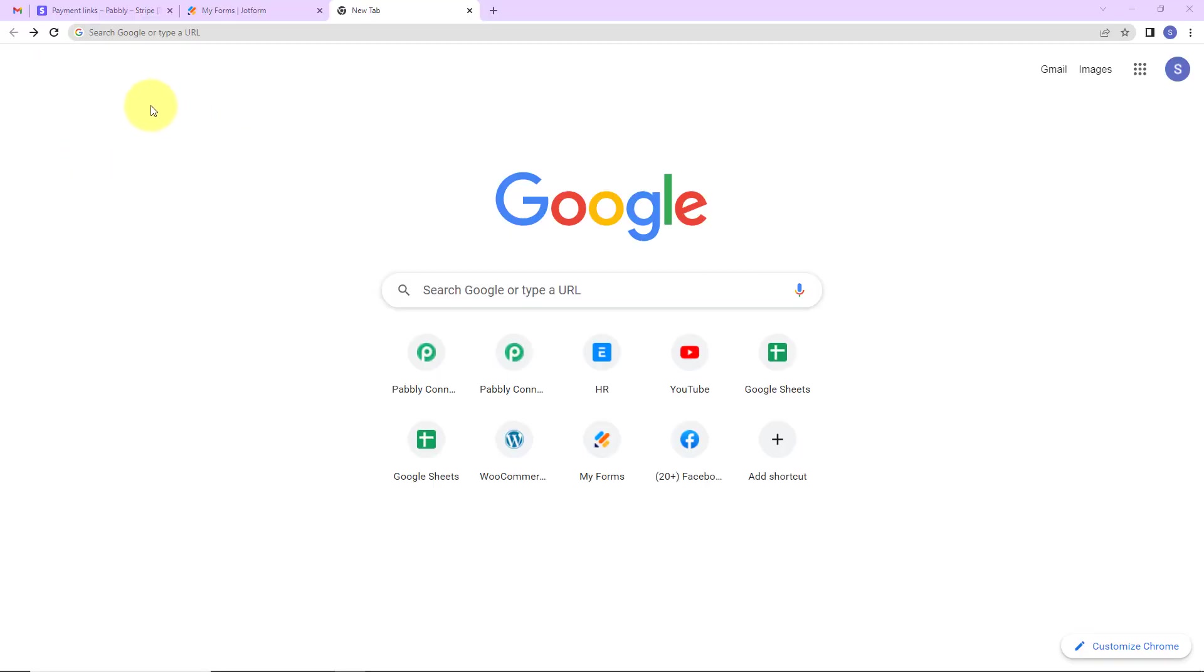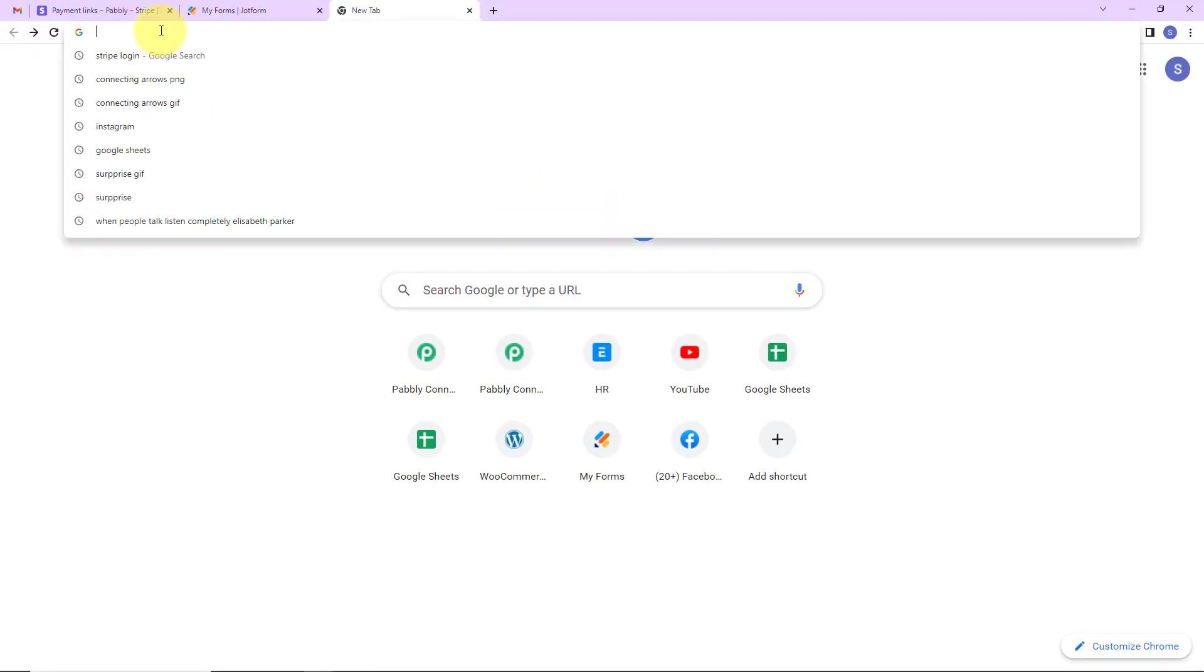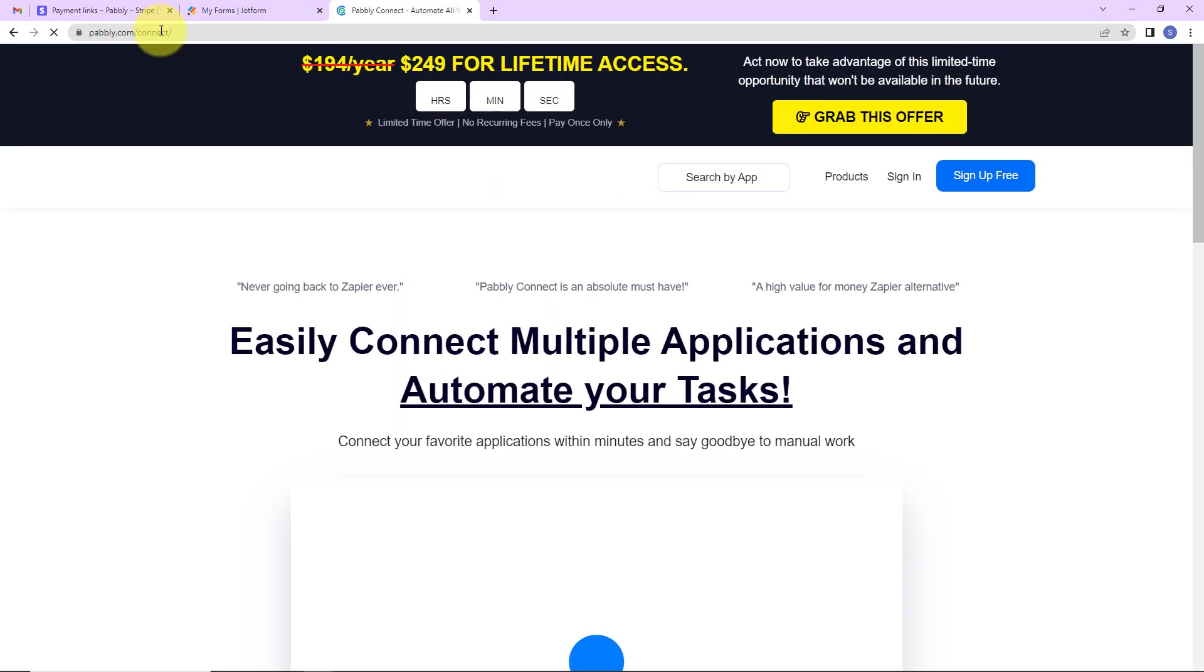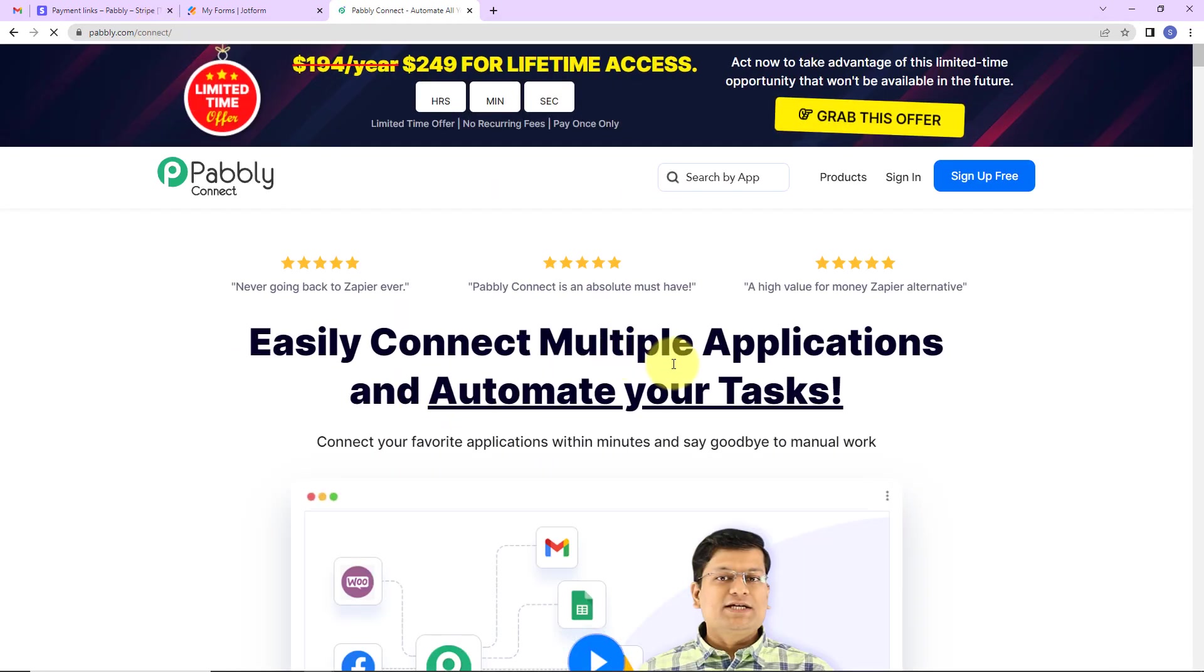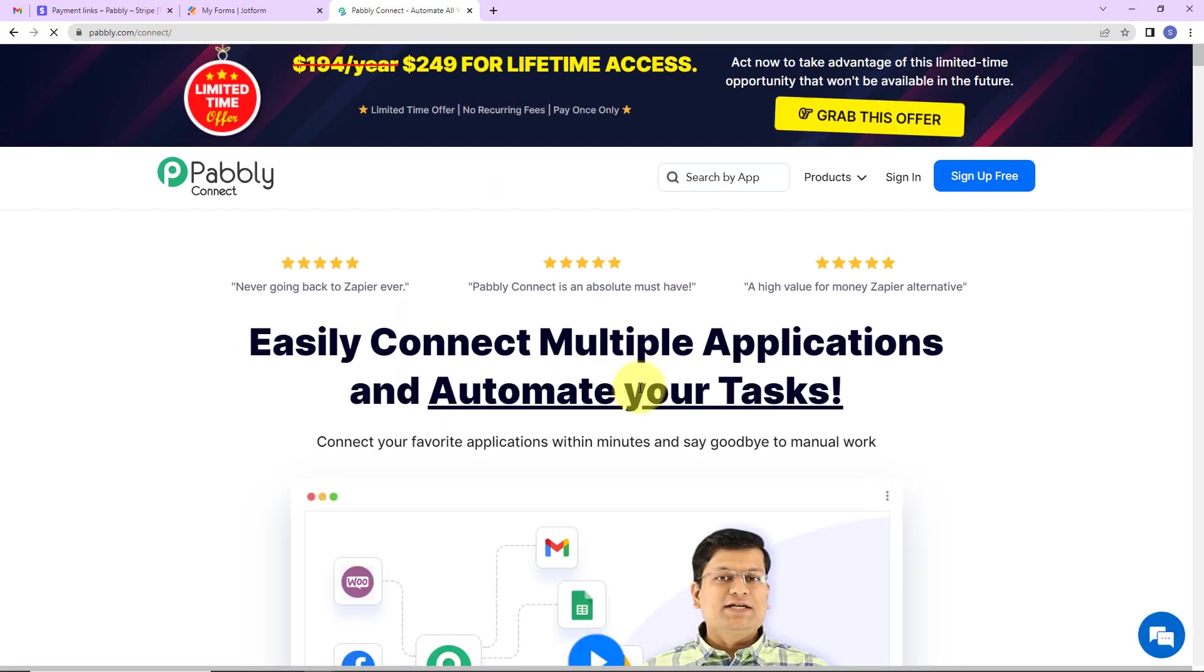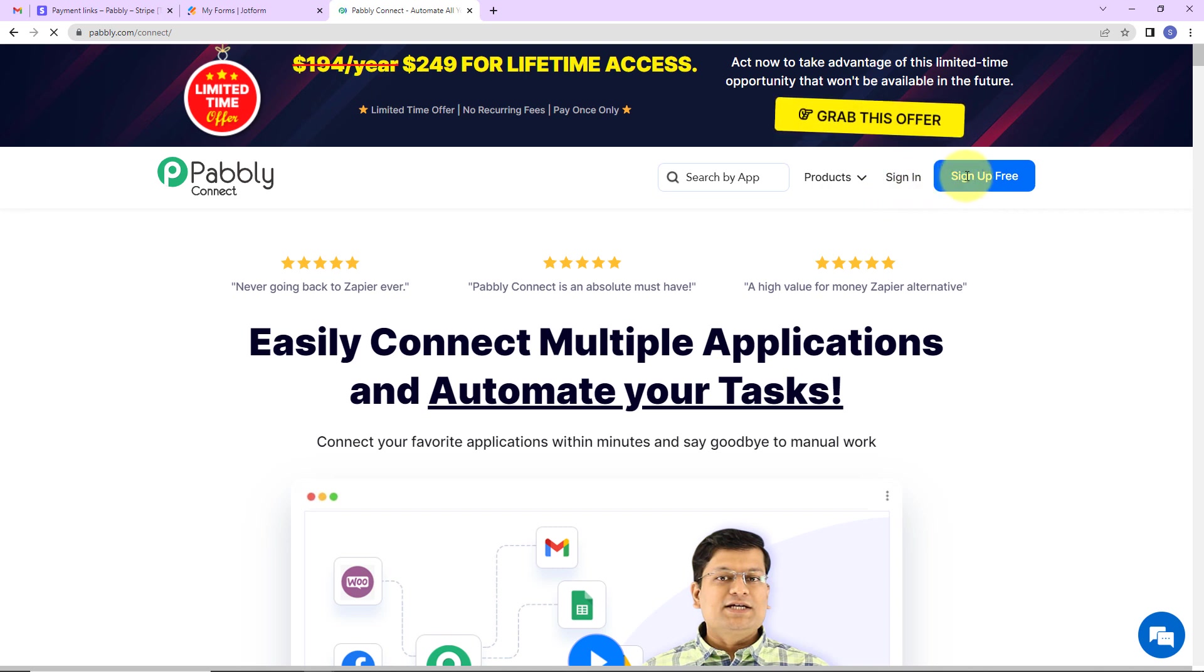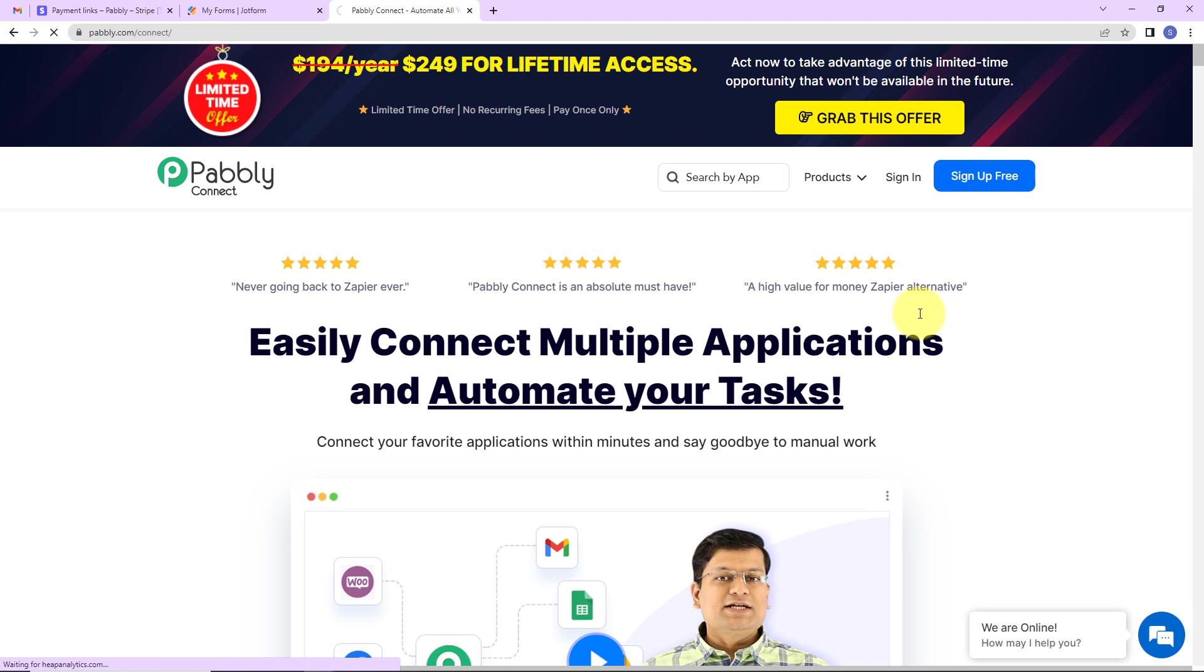To begin with the process, we are first going to type the URL pabbly.com/connect. Here we have reached a landing page. On the right hand side, we have two options: sign in and sign up for free. Since I'm an existing user, I'm going to click on sign in.